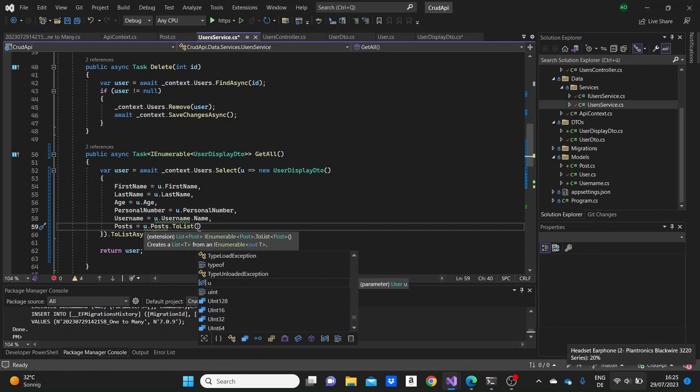So here in this method, when we loop through the users in the context and we create a user display DTO, we will just assign to the posts of this DTO each user's posts.